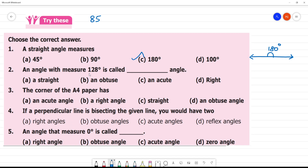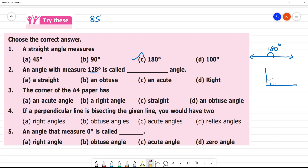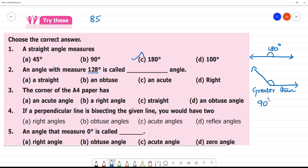An angle that measures 128 degrees is called what? If we are in a straight line, that is 180 degrees, and 90 degrees is a right angle. Since 128 degrees is greater than 90 degrees, we cross over the line. So 128 degrees is an obtuse angle — we call it an obtuse angle because it is greater than 90 degrees.